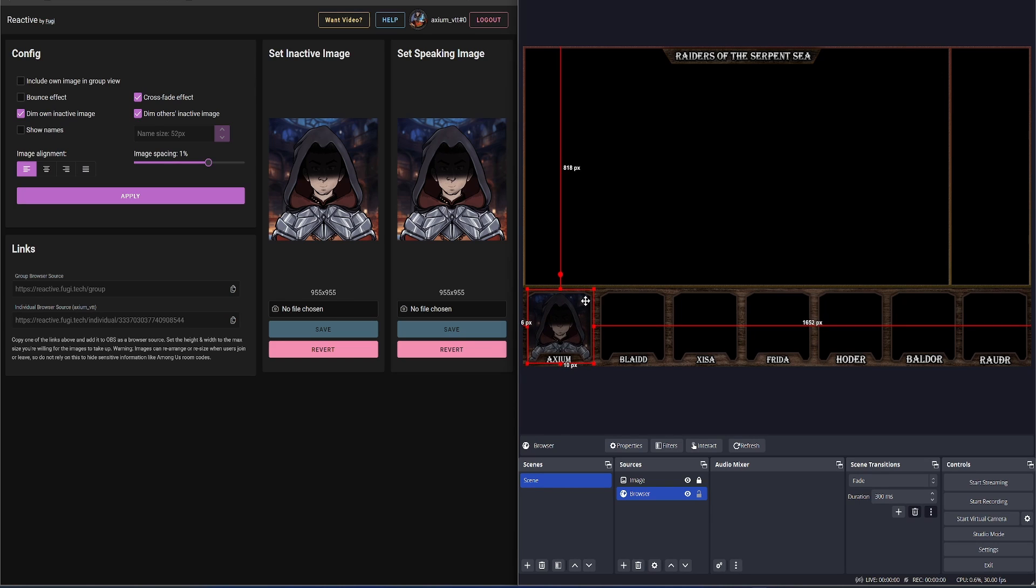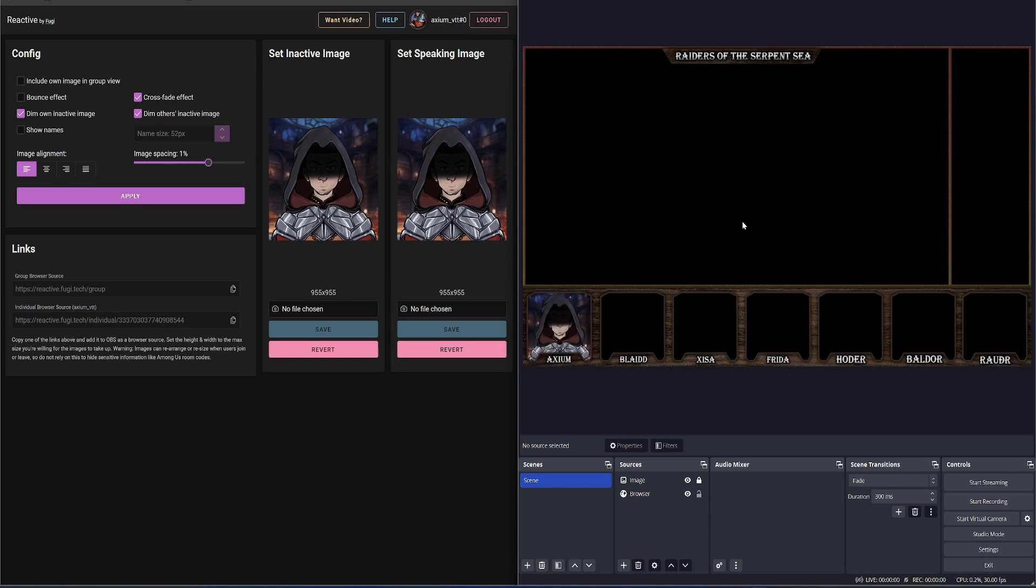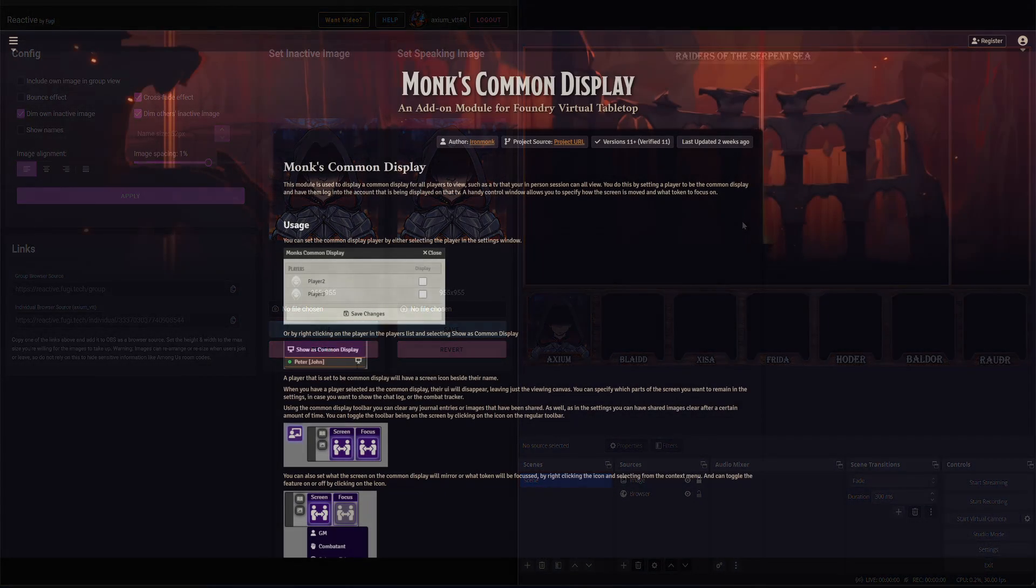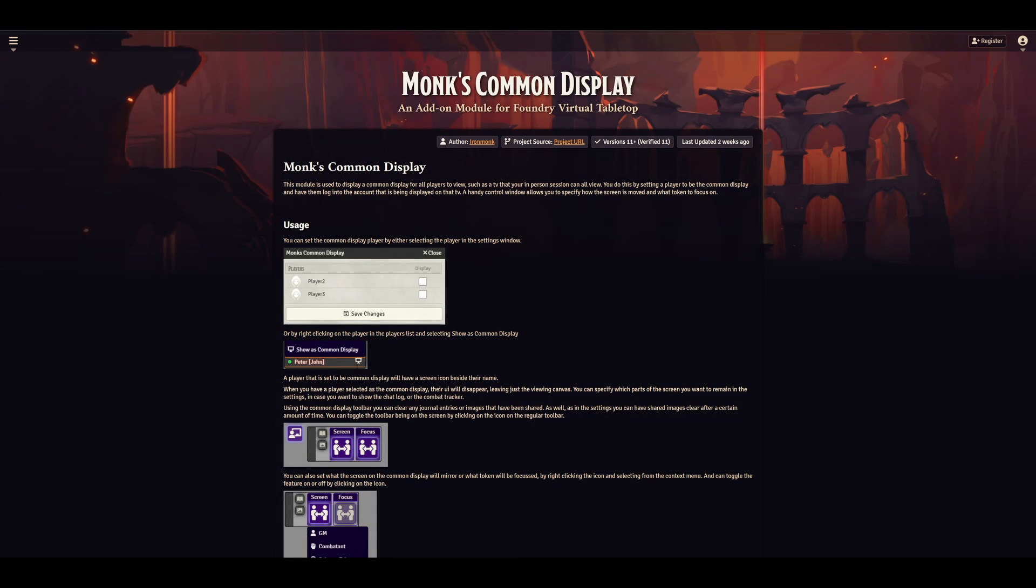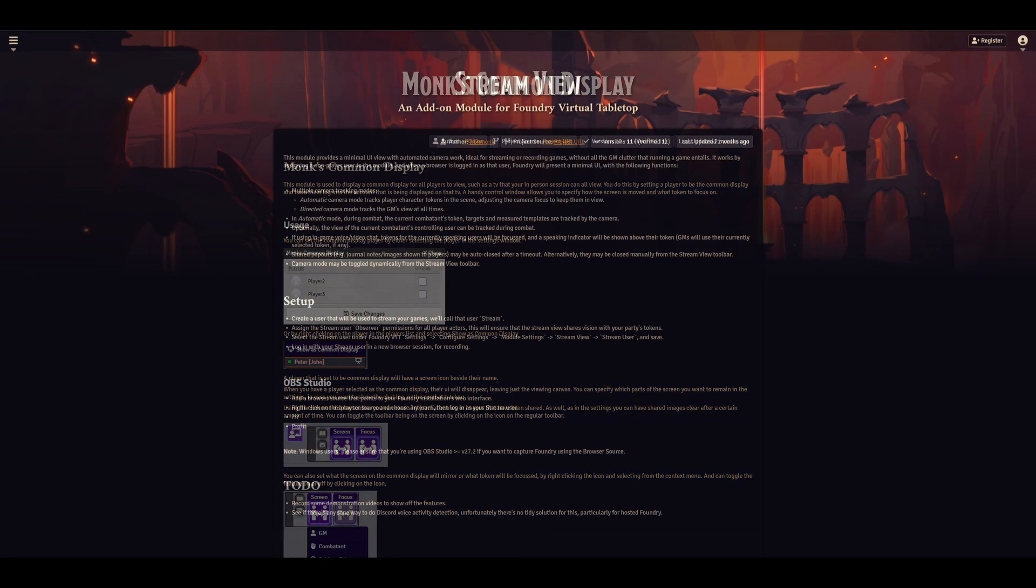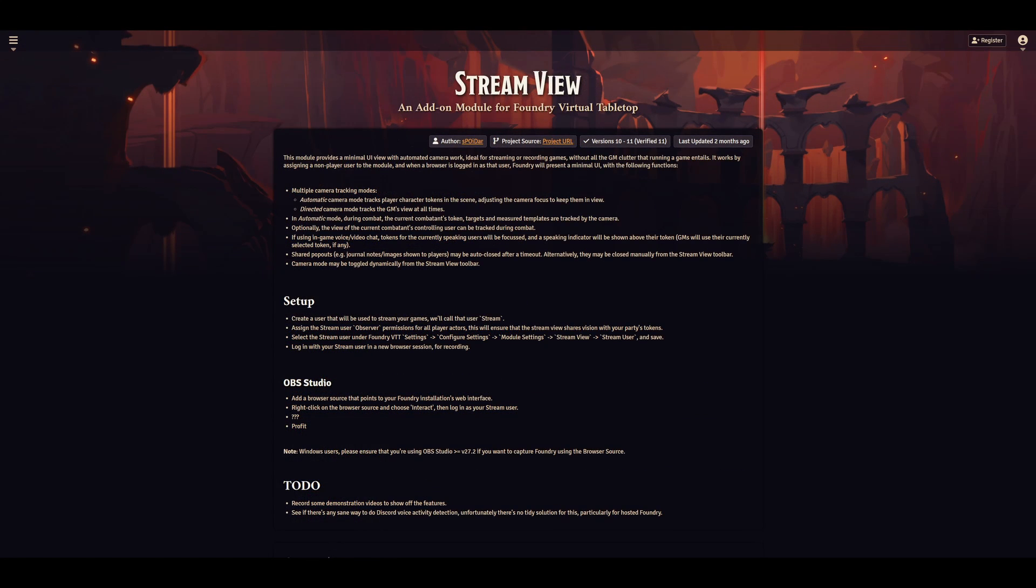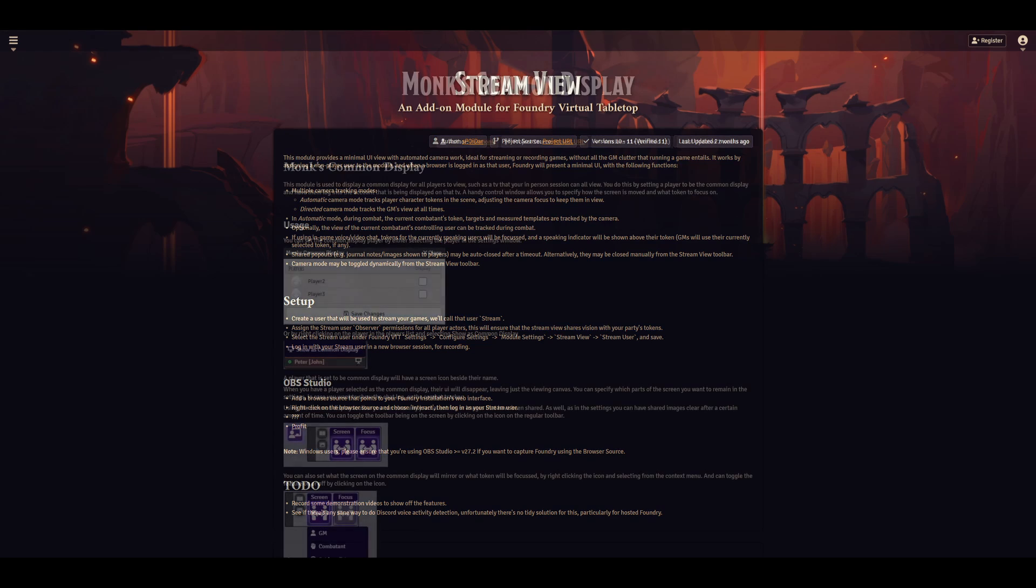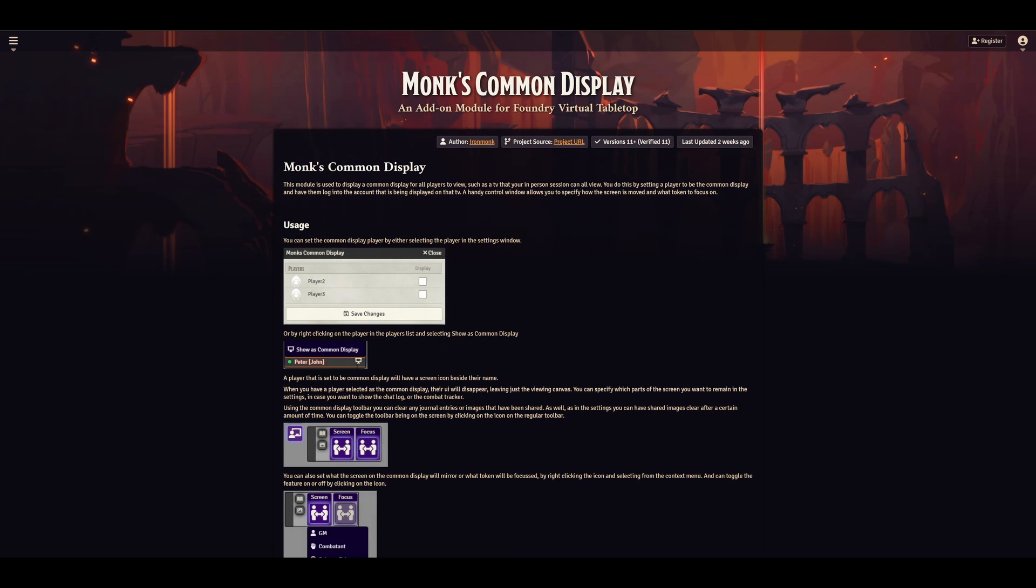The next thing to set up is our display in OBS for Foundry. There are a couple of options here. There is Monk's Common Display or StreamView. Currently I'm using Monk's Common Display, and this video will cover that in a bit more detail.